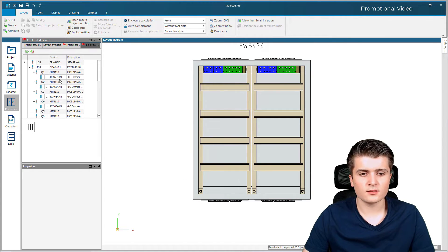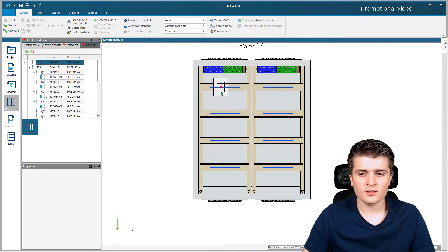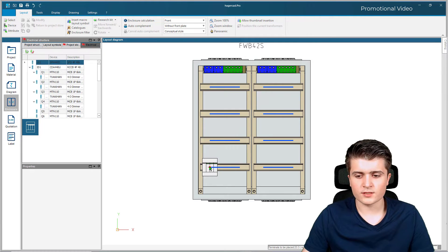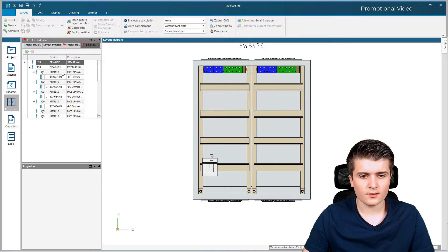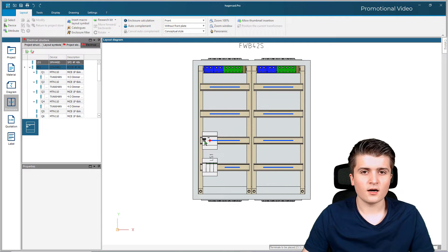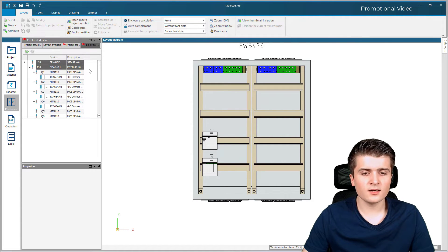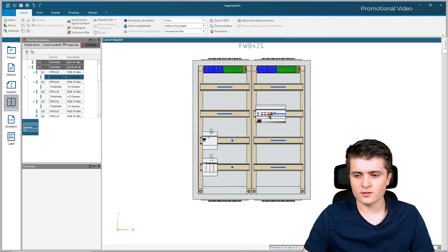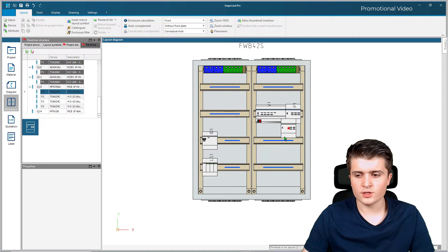Now I can start to place down my devices, starting with the main protective device. I hold it and you can see blue lines marking where we can place it — I want it on the bottom left because my incoming comes from there. Then I place down the RCD, and before placing the circuit breakers I first place down the KNX contacts of the dimmer, the switching actuator, and the shutter actuator below.